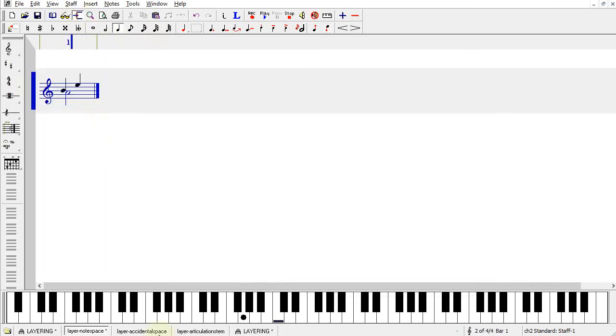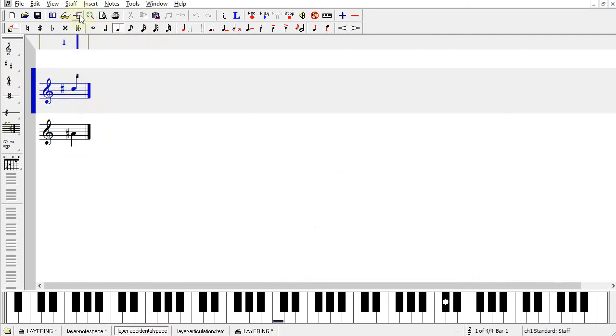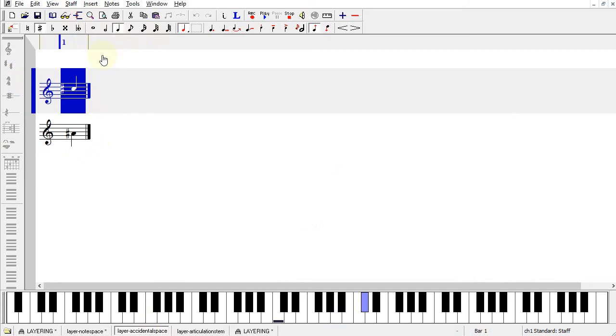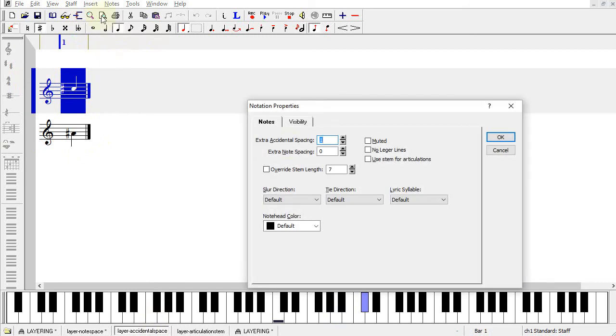Same thing for accidentals. Here, I've already moved the accidental over a little bit. But to do that, you select the note, press Alt-Enter for Notation Properties, and set the accidental spacing.